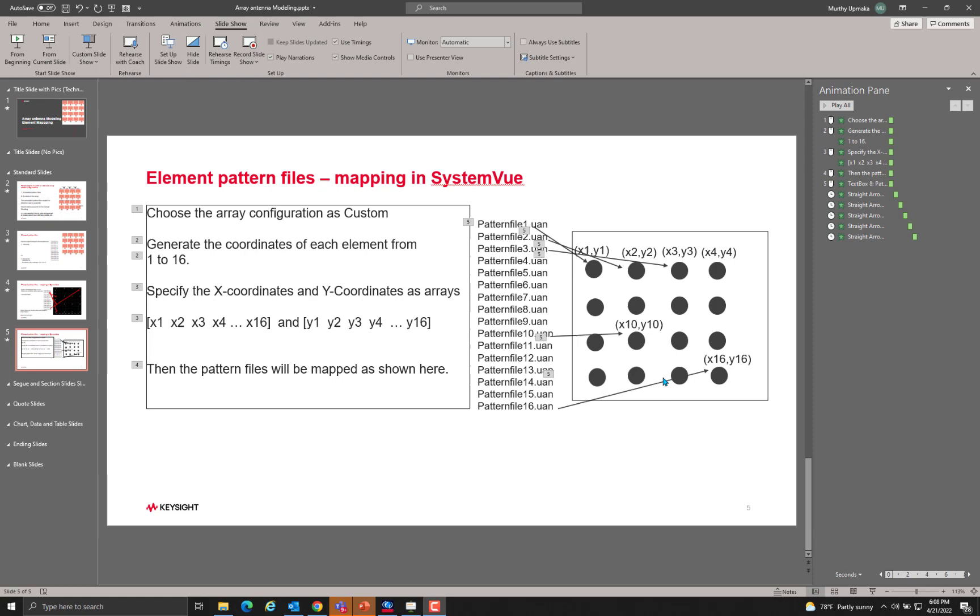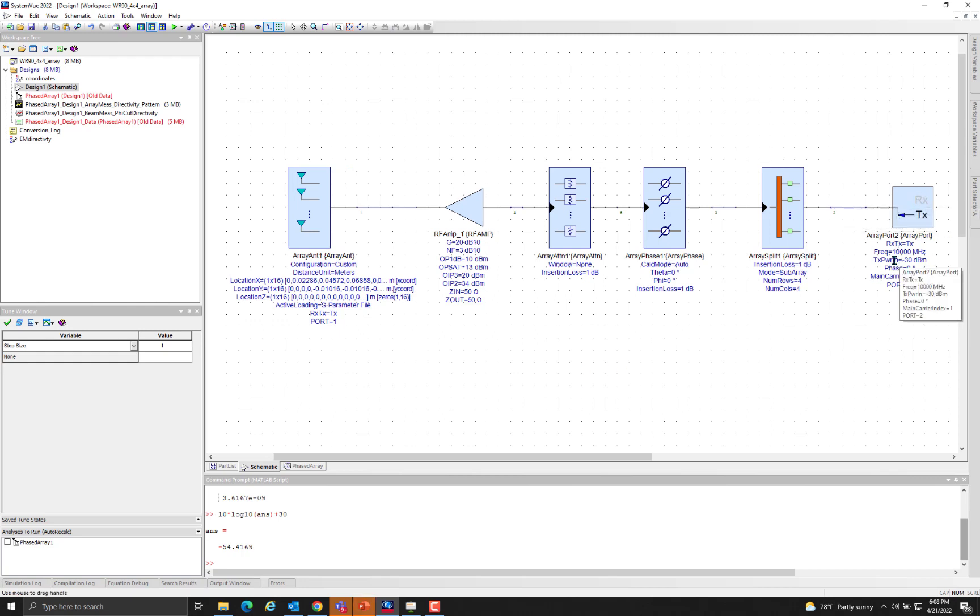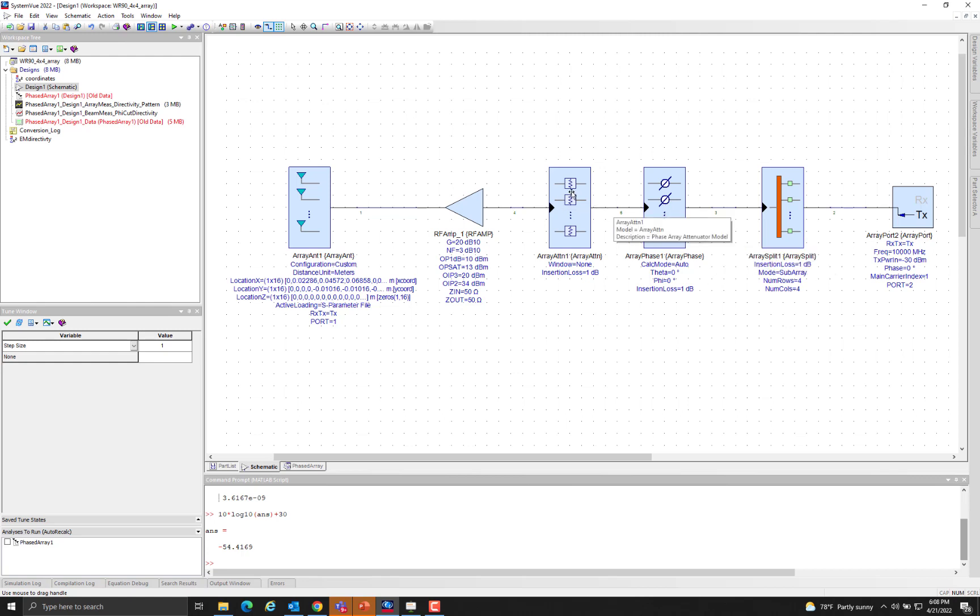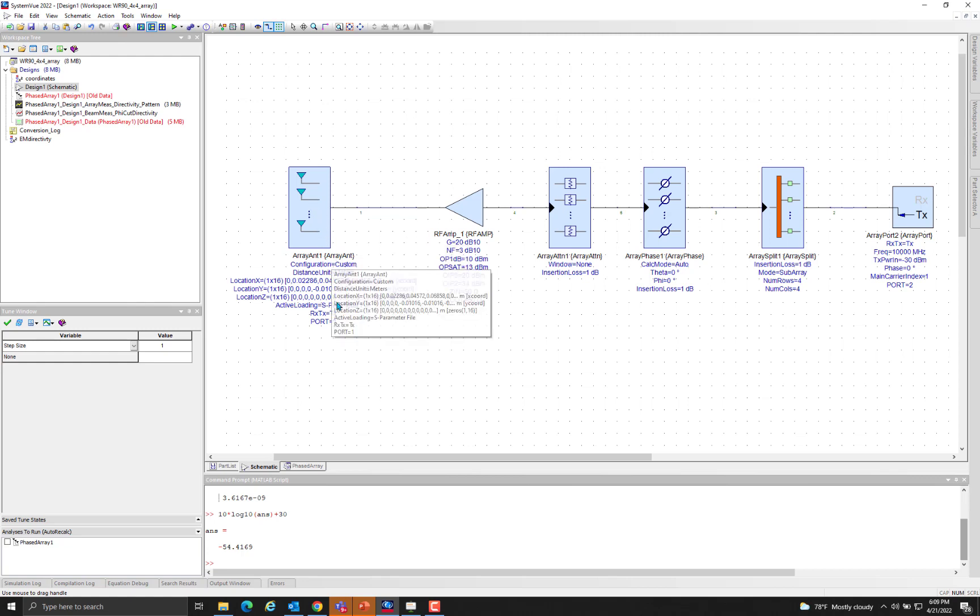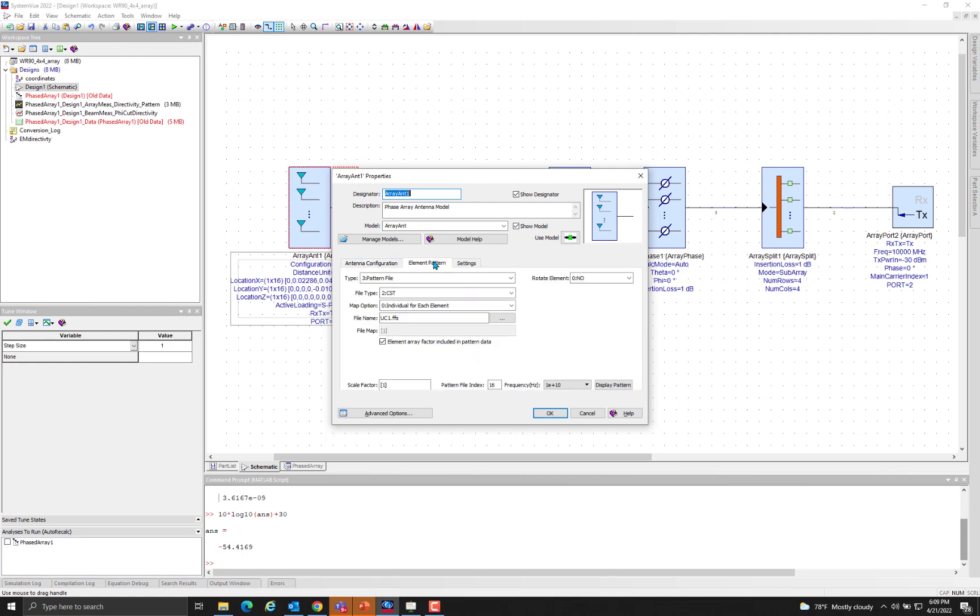Let us look at an example in SystemView. Here we have a transmitting source at 10 gigahertz that is split into 16 ways using the 16-way splitter. We have 16 programmable phase shifters, 16 programmable attenuators, 16 amplifiers connected finally to the 16 element defined as a rectangular array 4 by 4. As shown here, we assigned the coordinates to the location of all the x locations, y locations, and then all the z locations are 0 because this is a planar array.